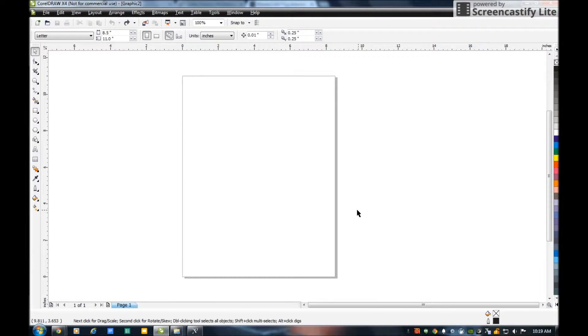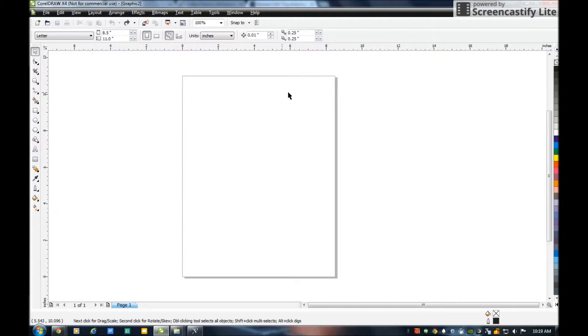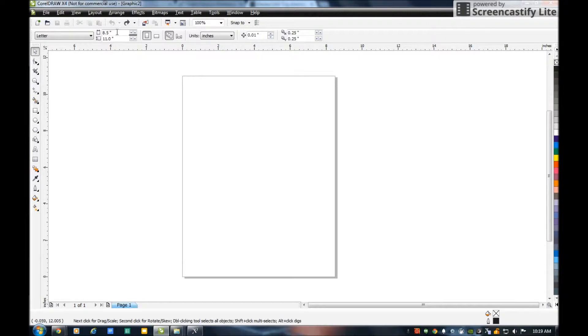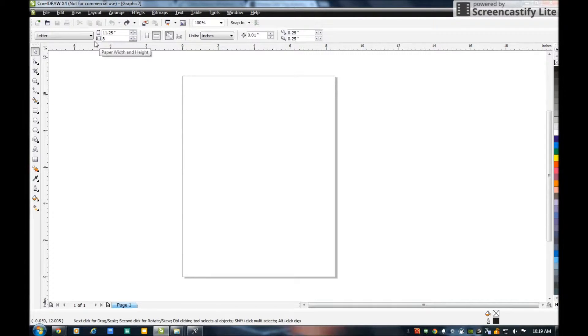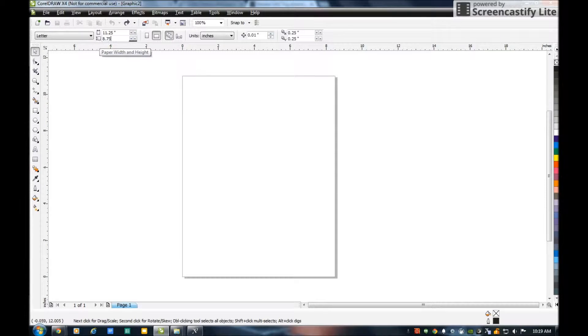Then the next step is I open up CorelDRAW X4. I like to make my paper the size of the board I'm going to engrave on, it's in a landscape, so I'm going to actually make it 11 and a quarter by 8 and 3 quarters.